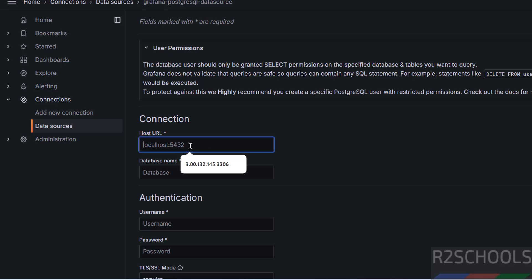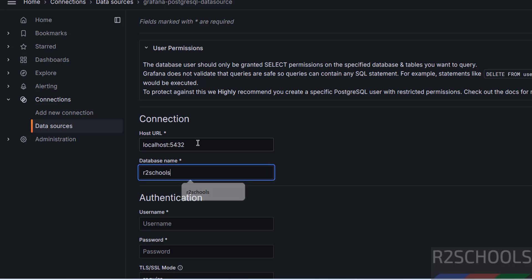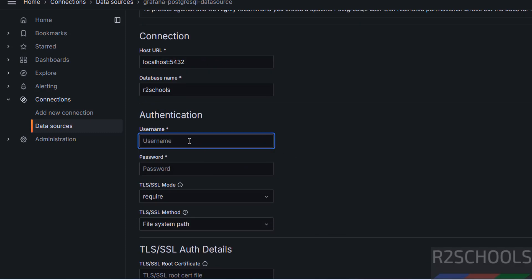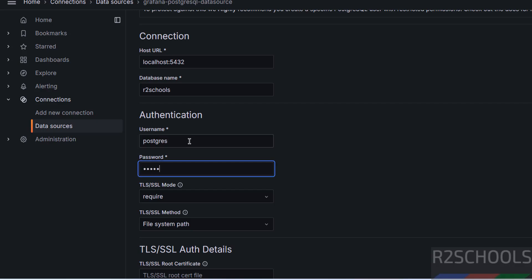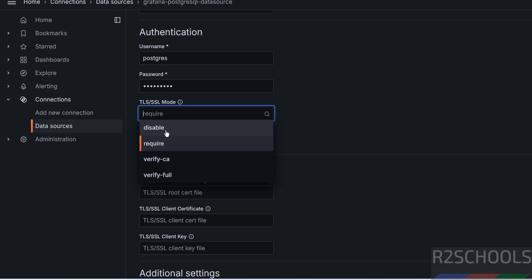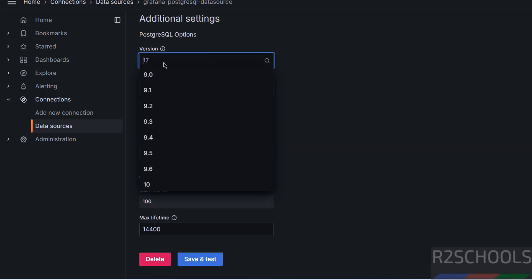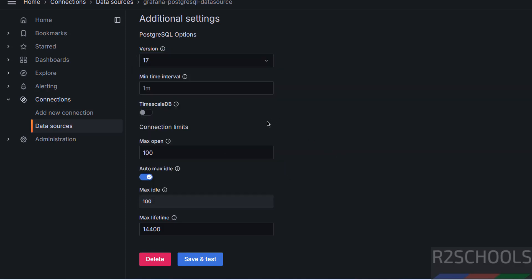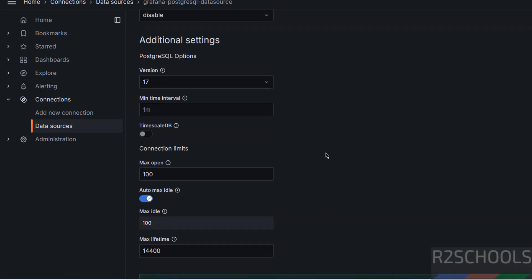Here we need to provide the PostgreSQL host. I have PostgreSQL installed on this machine, so enter localhost colon 5432 — that is the port number. The database name is schools. Provide the PostgreSQL username and password. Disable SSL required, and select the PostgreSQL version — versions 9 through 17 are available, with 17 being the latest. Click Save and Test — database connection is OK.